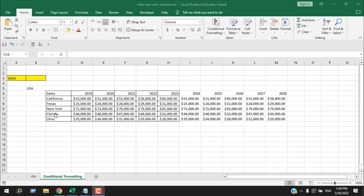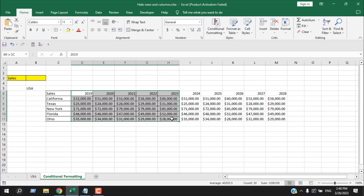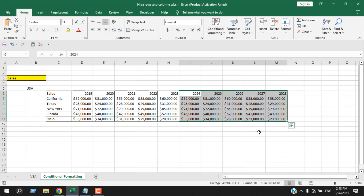Take a look at this workbook here. We have actual sales here and we have forecast here. I want to hide forecast whenever I write 'actual' here.